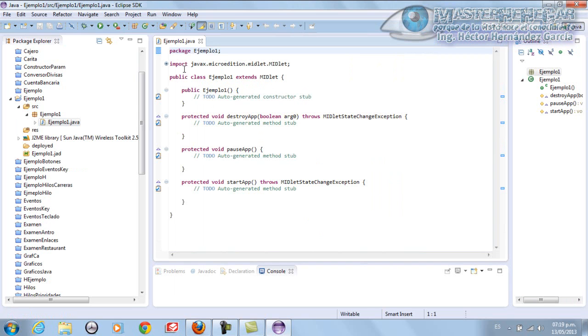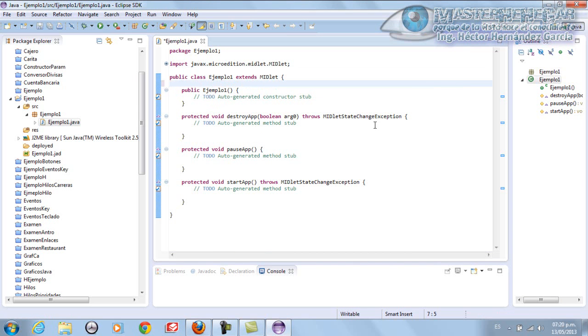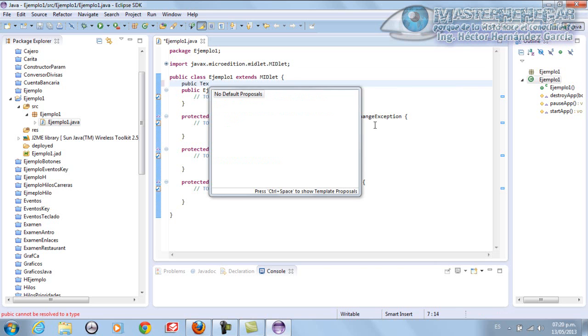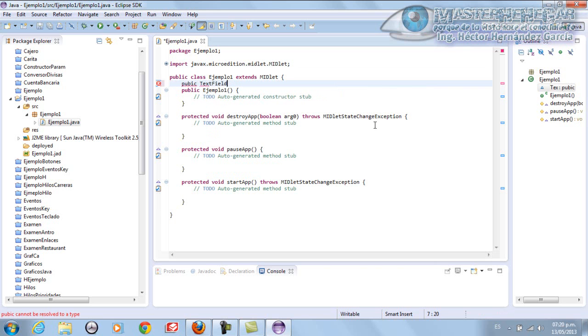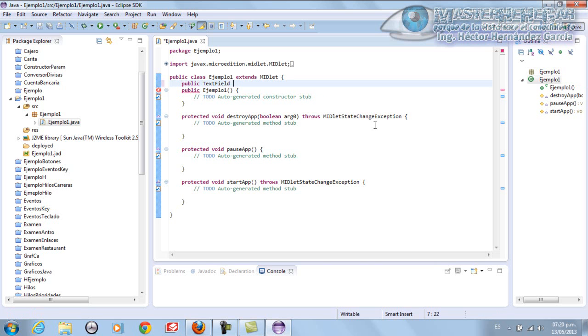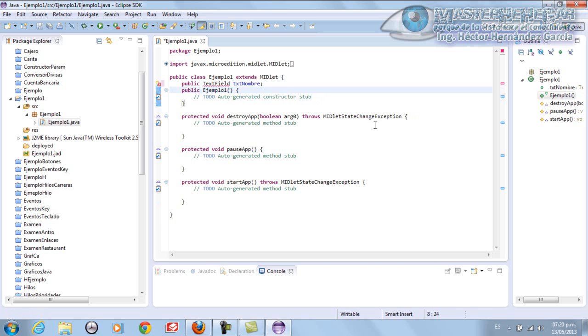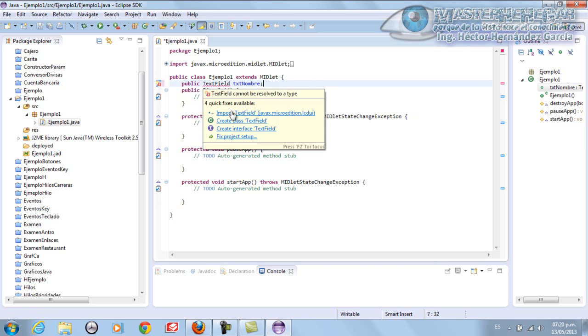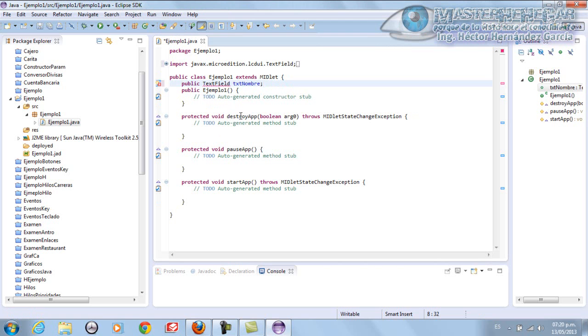We're going to do a small example. In this section, we're going to simply create a TextField. We'll put public TextField. TextField. We'll name it TXT nombre. That's it. Now obviously we have to import the TextField, right? We have it.